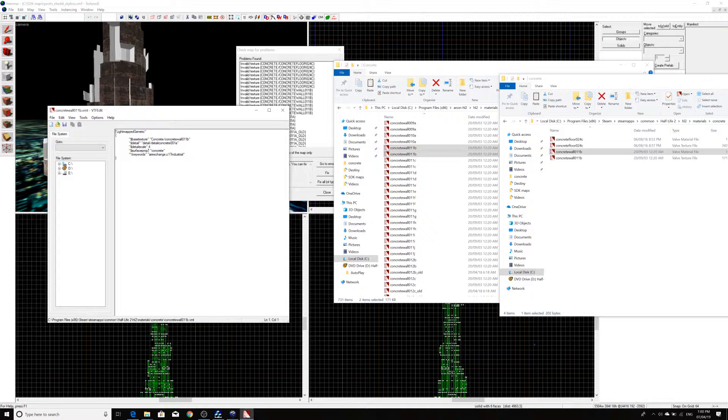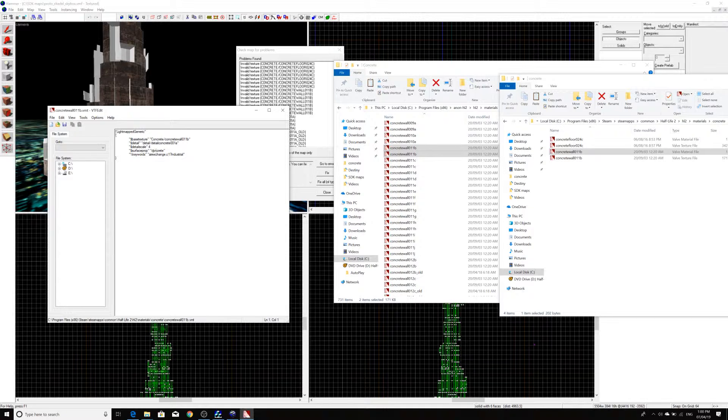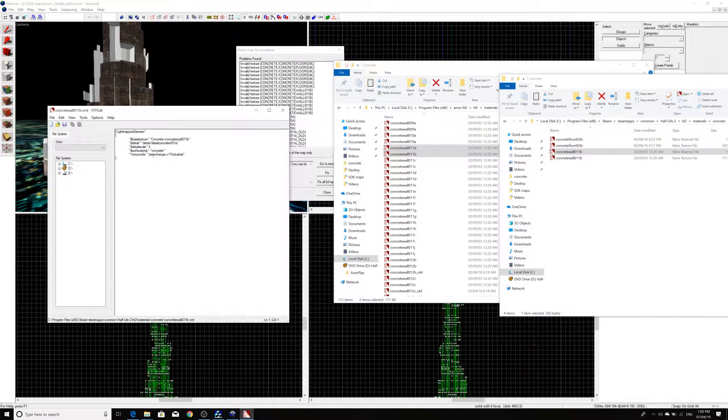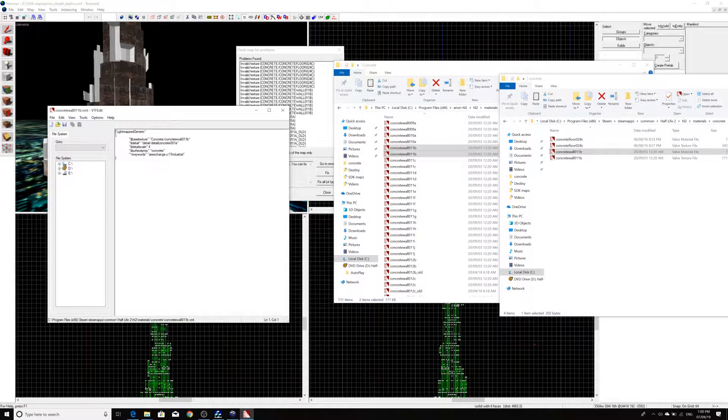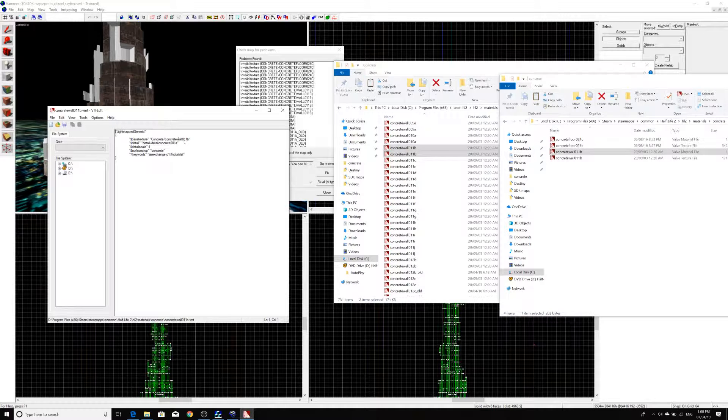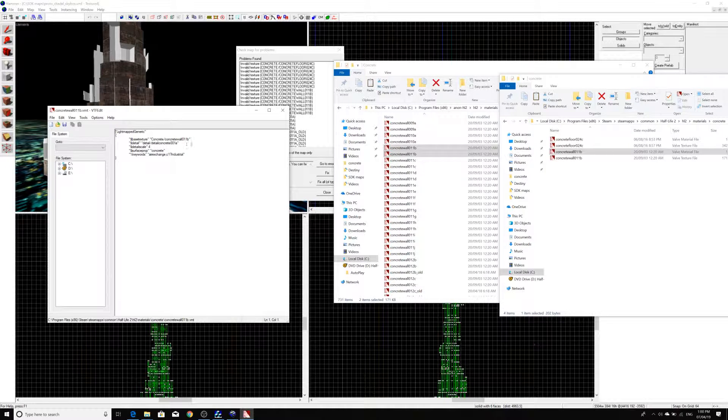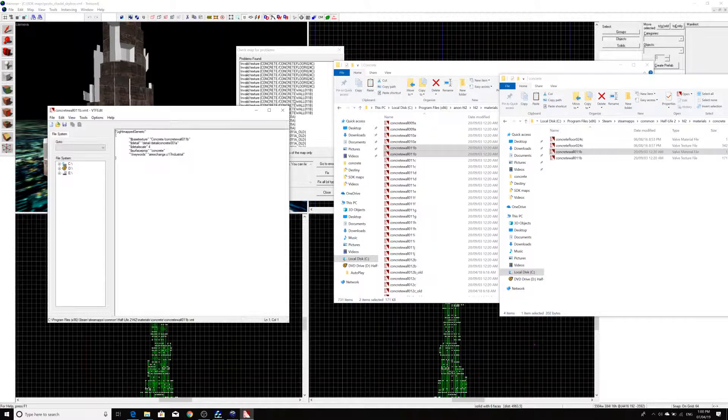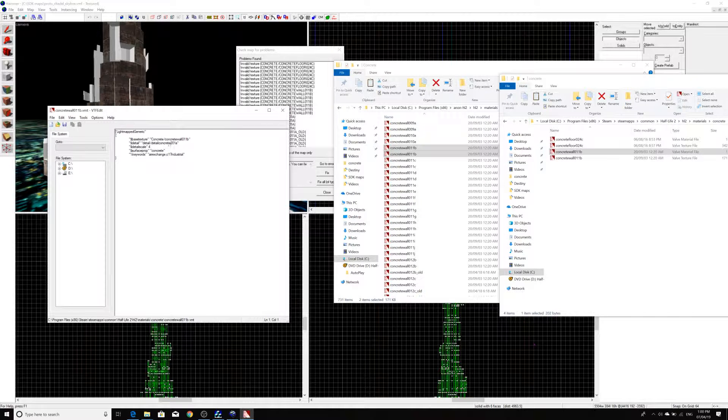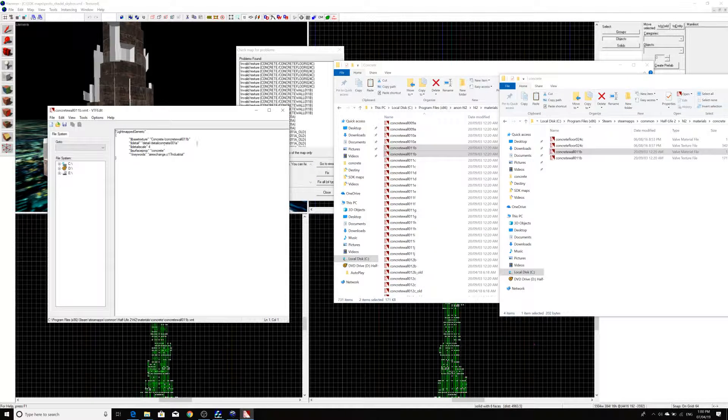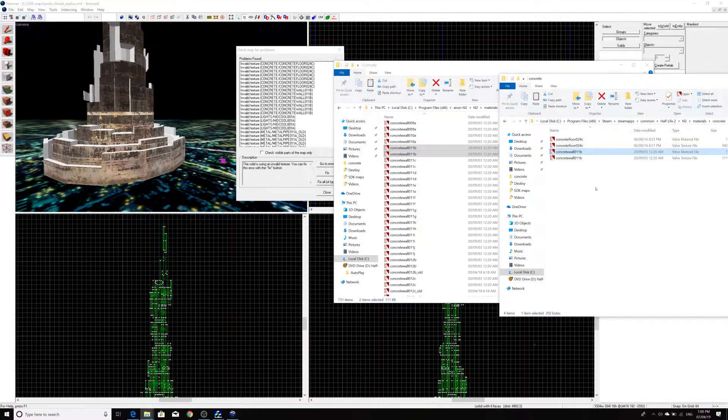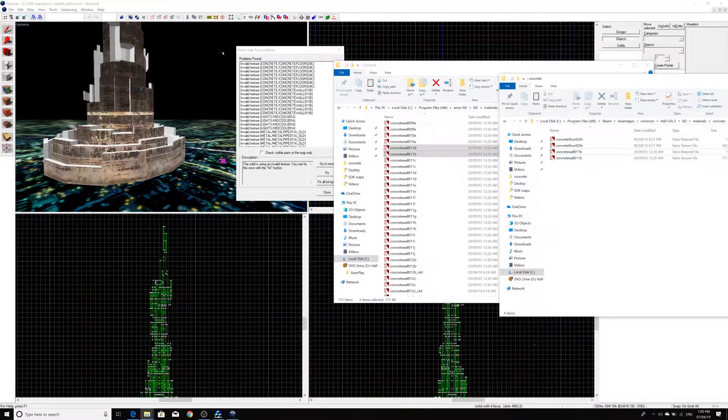And there's also the corresponding material file that gives you the information about the texture and how it's used. So, for instance, it's a concrete surface prop. And it's going to be under Air Exchange and City 17 Industrial. It tells you where the actual texture is. It's in concrete. And it's Concrete Wall 11B. And it gives you a detail as well. So, that's something as well.